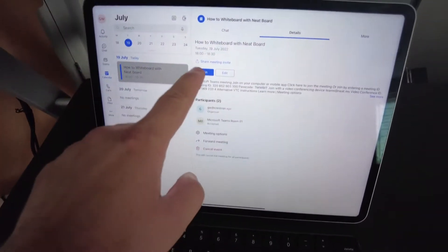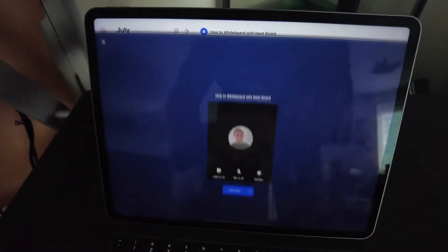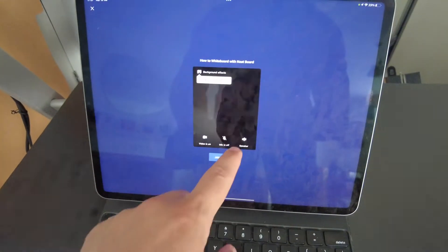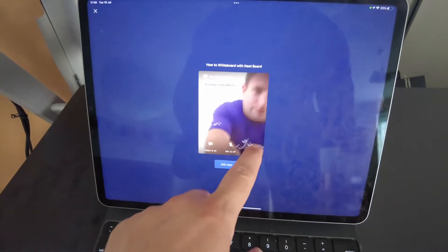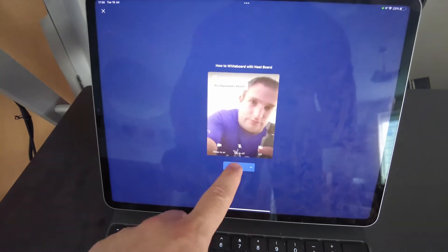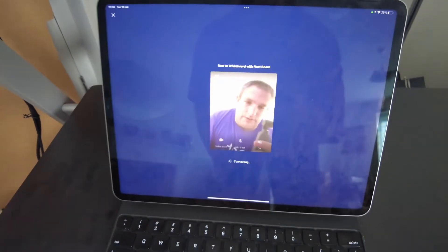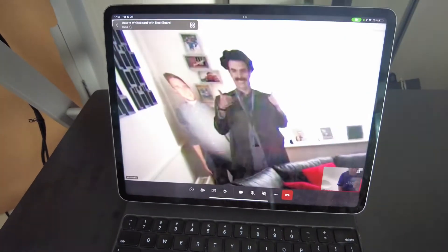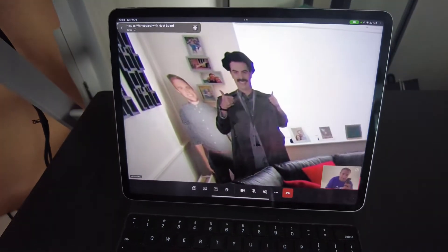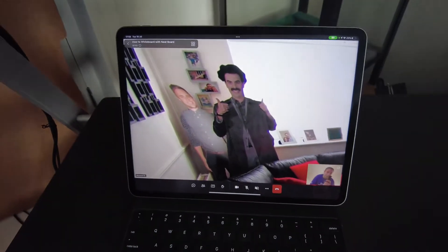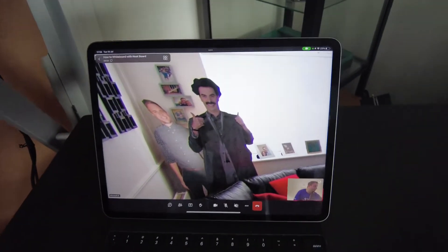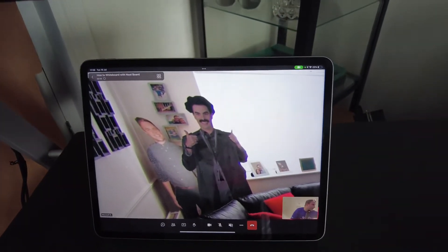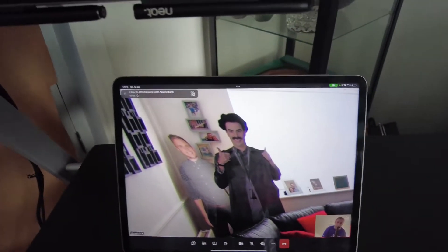We then join the meeting and what we have to do next is actually join from a client. Down here I have my iPad and I'll simply join the meeting too. We are now in the call, so all is good.